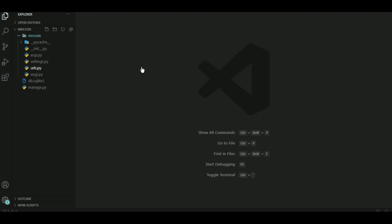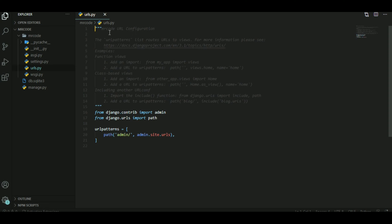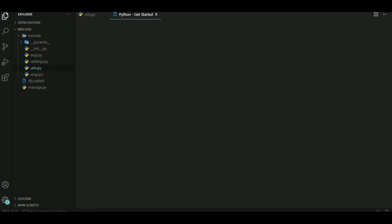Inside mrcode we have settings.py, which is an important file we'll talk about later, and urls.py which we'll need this session. The urls.py basically handles which page to show the user when they send a request. Now we need to start an app. Some of you may ask why — can't we just code in the main mrcode folder? In the long run it's hard to manage everything, so normally we have a separate app for the login page, sign-up page, and so on.